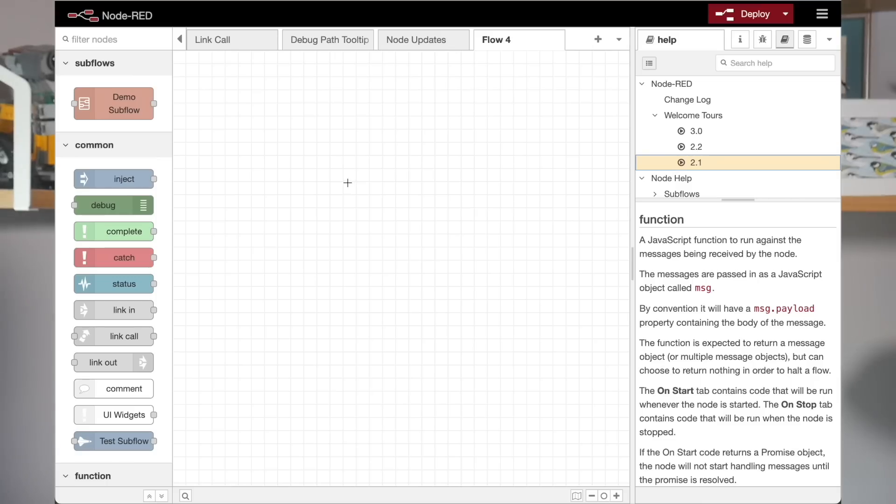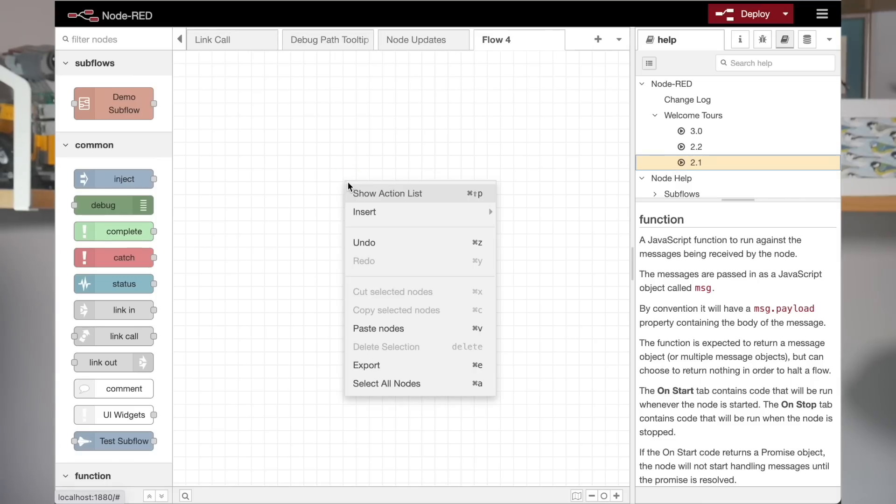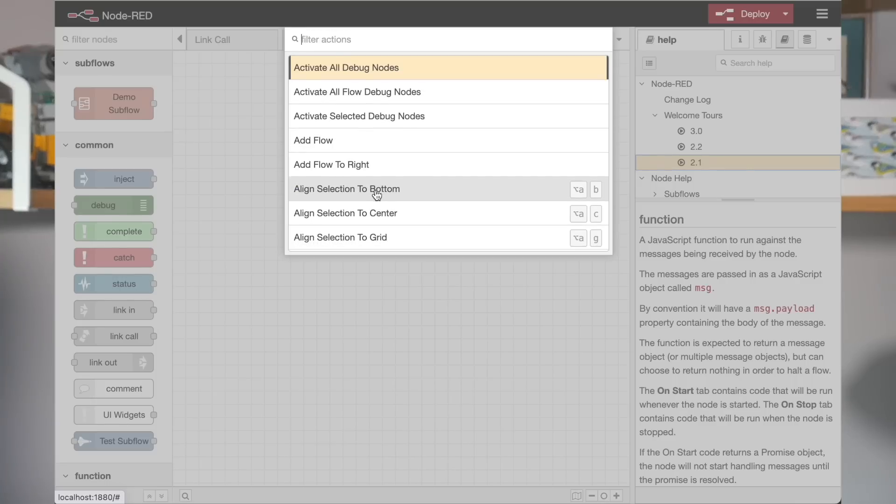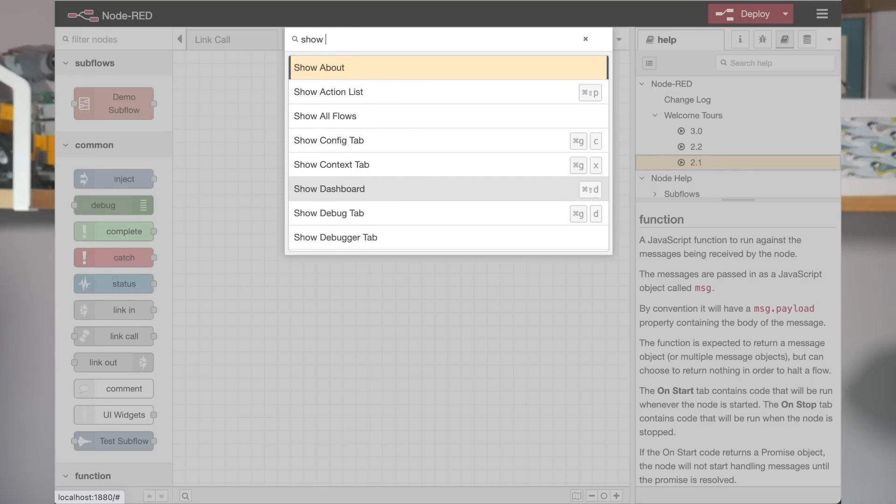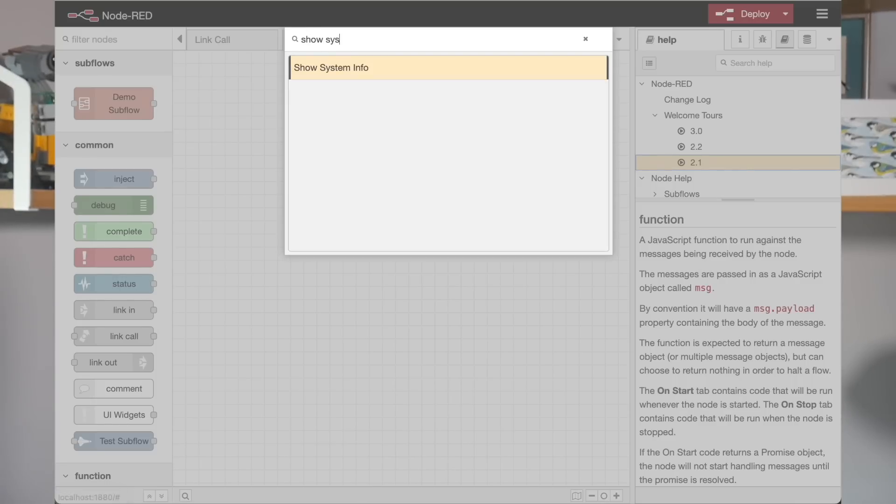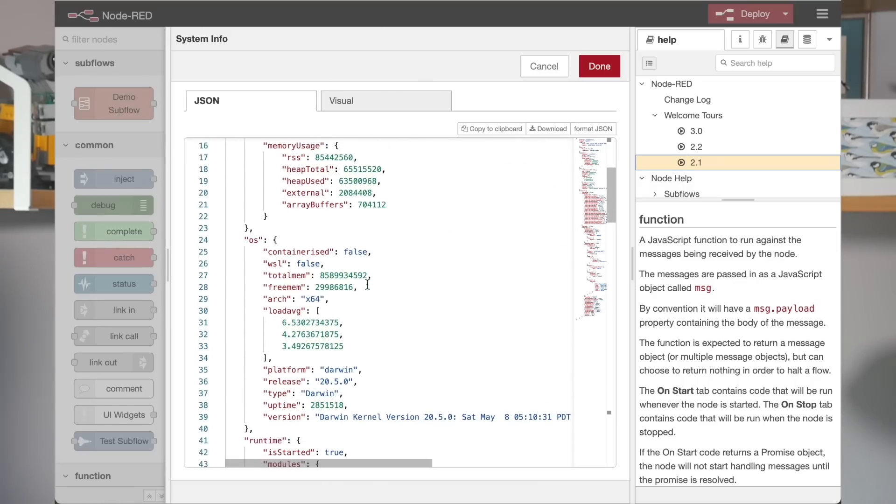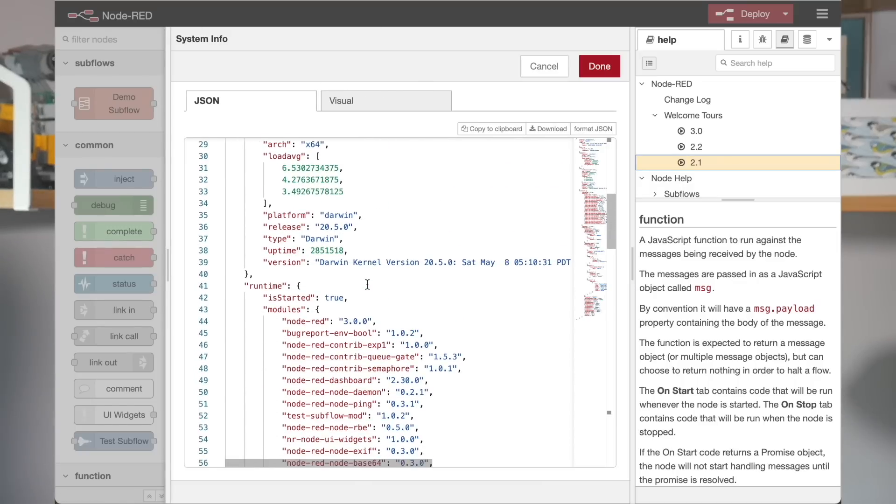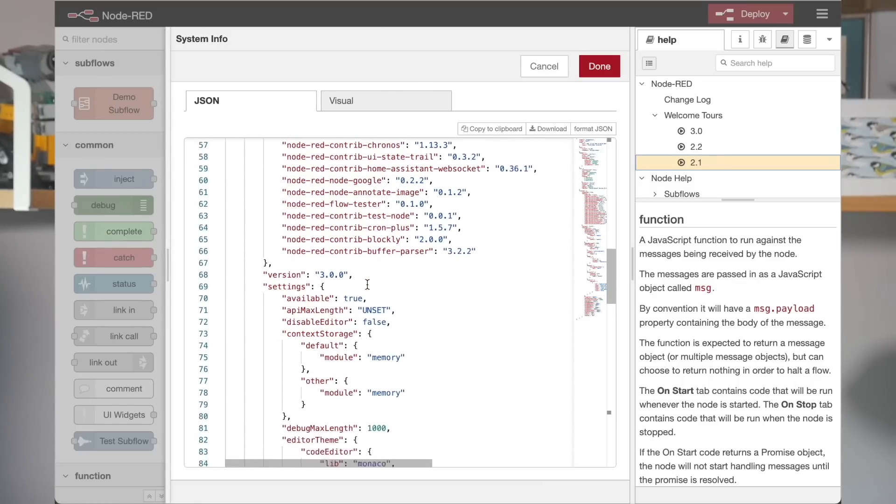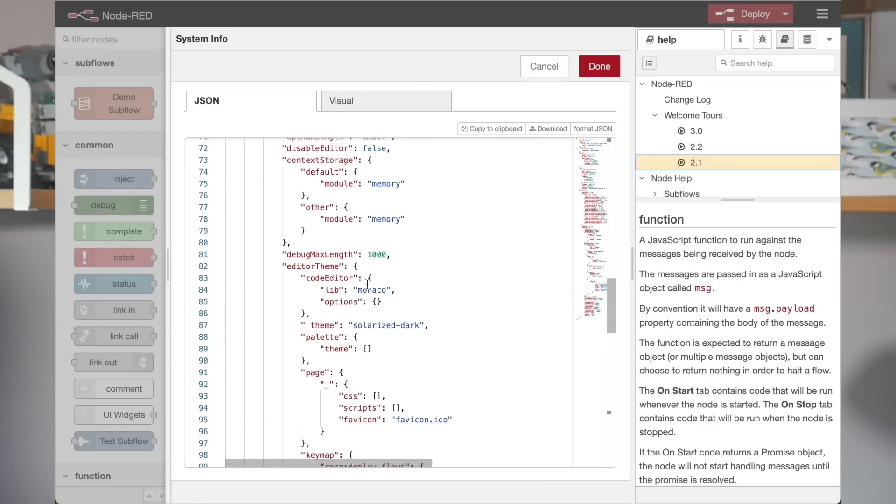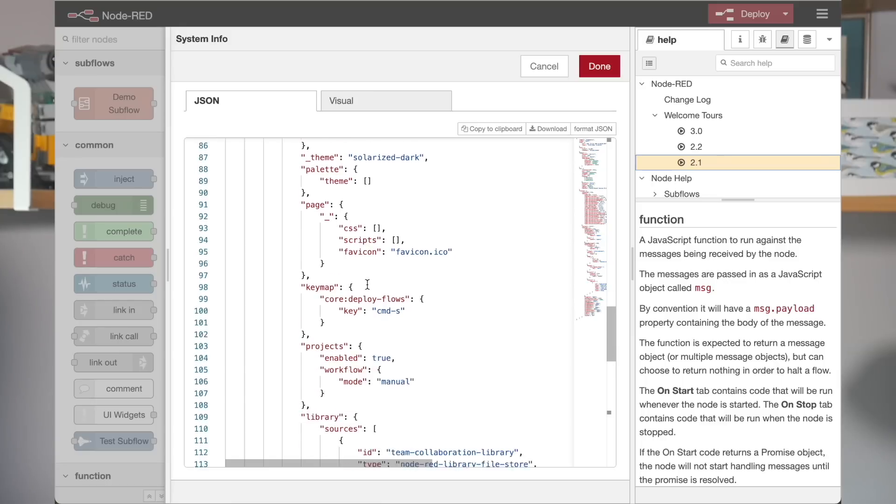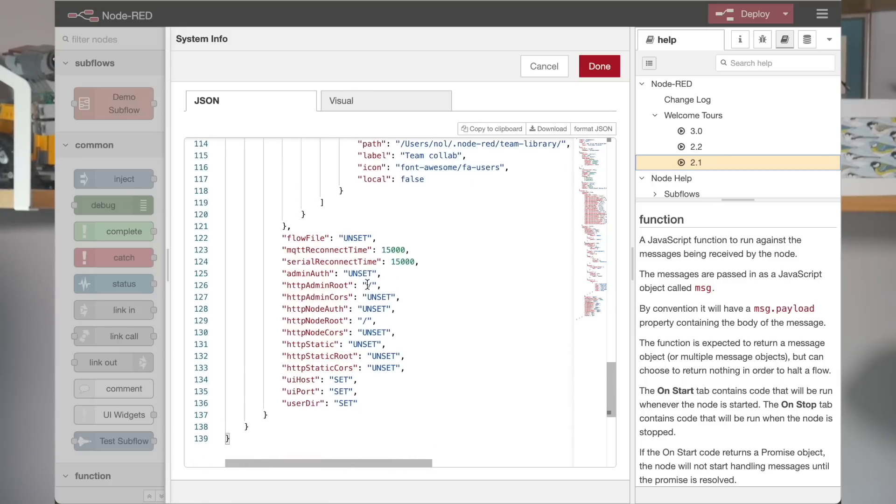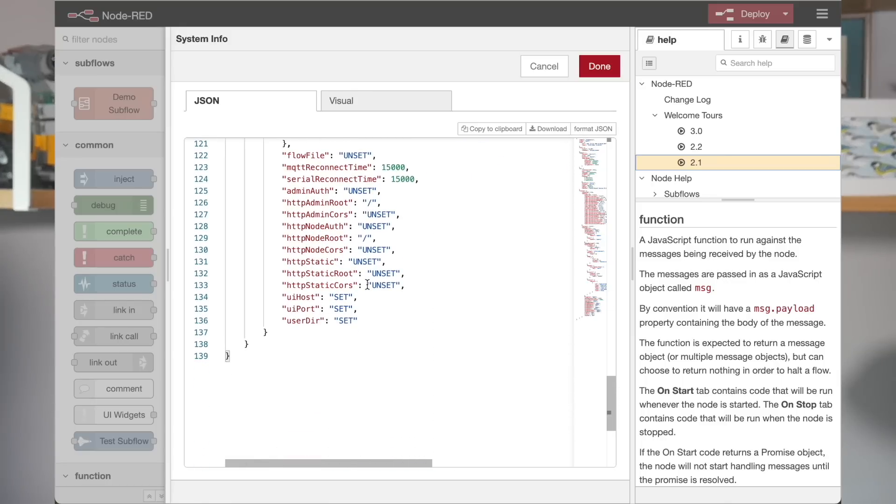We've added a new admin endpoint that returns information about the runtime and the system it's running on. So this can be used to quickly gather information when reporting issues. Within the editor, you can see the information it returns by running the show system info action. We've taken great care to ensure it doesn't return anything sensitive. And we realize this might not be something that everyone who embeds Node-RED would want exposed. So for that reason, it can be disabled in the settings file. Again, check the release blog post for details.